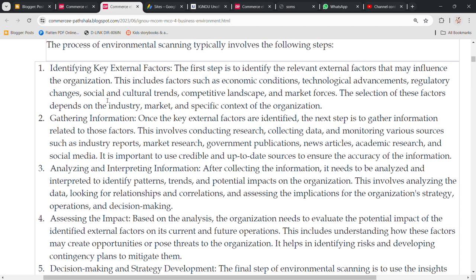Analyzing and interpreting the information involves analyzing the data, looking for relationships and correlations, and assessing the implications for the organization's strategy, operations and decision making. The fourth step is assessing the impact — now that you have analyzed the data, you need to assess what the impact on your business will be in the coming time.